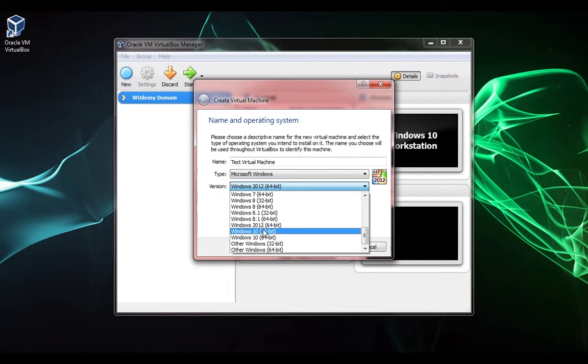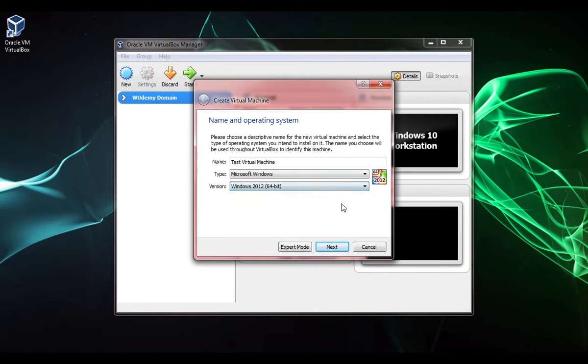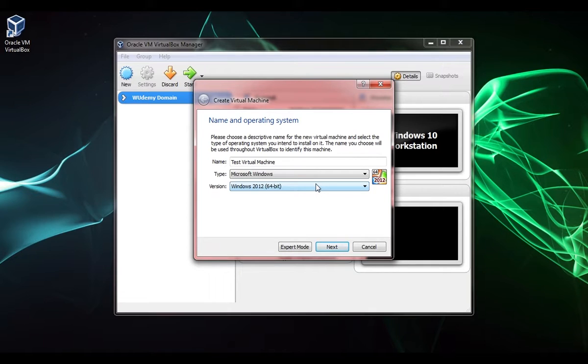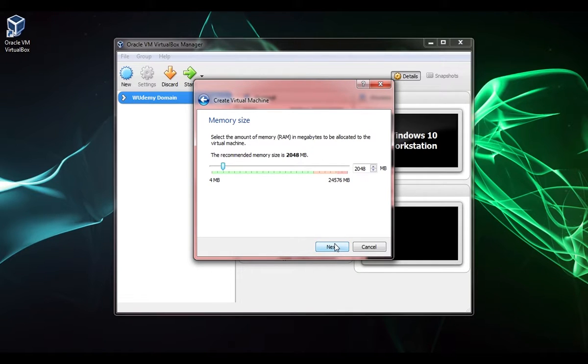You can actually download Windows 10 for free, so if you need to you can do something like that. There's also Ubuntu which you can download for free, and we'll get more into that further down the course. I'm going to click next.